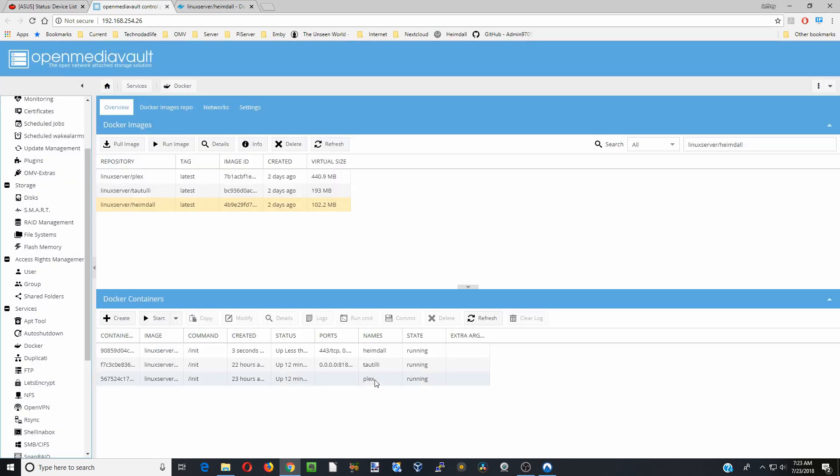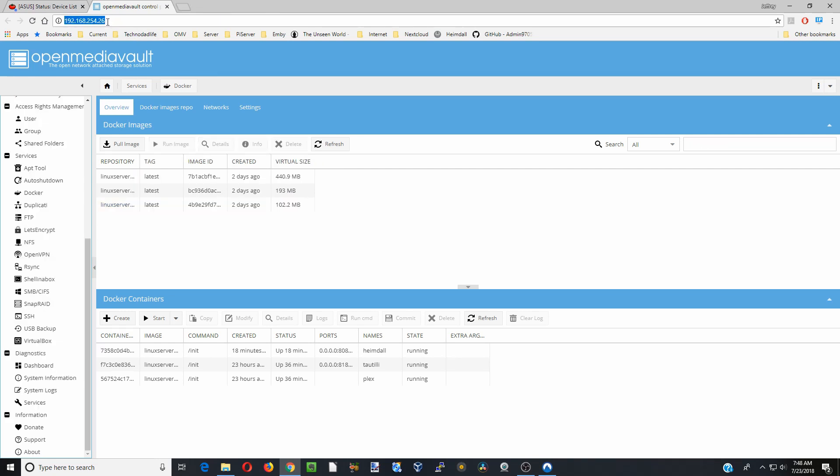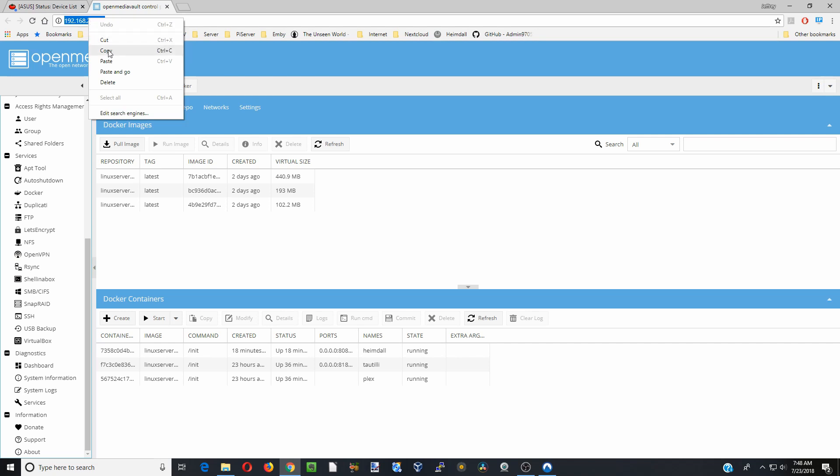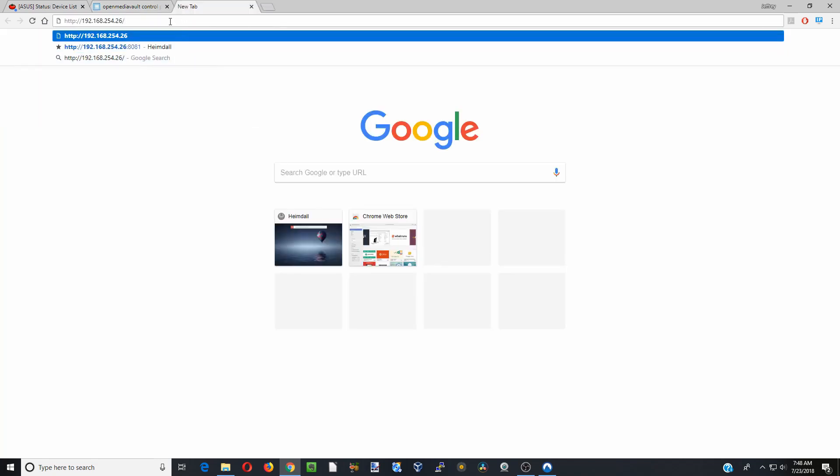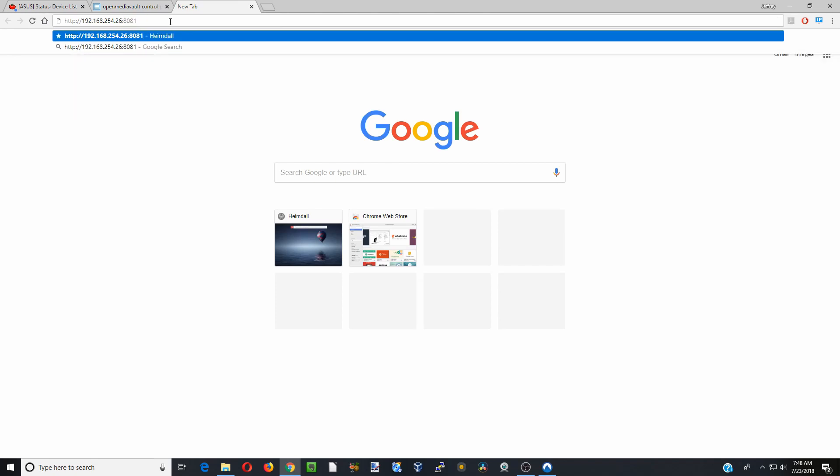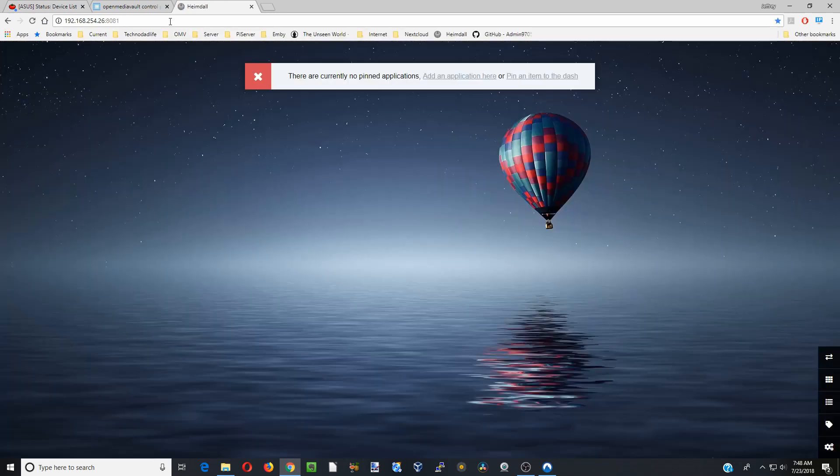I suggest waiting a few minutes before you check it out because it seems to take a minute or two to load. So after you've given that a minute then copy your IP address. Paste that in a new tab and then backspace colon 8081 and then hit enter. And now you're in Hemdall.